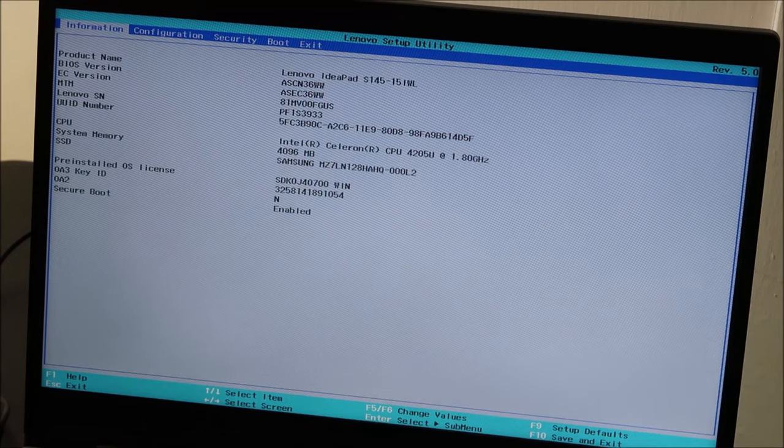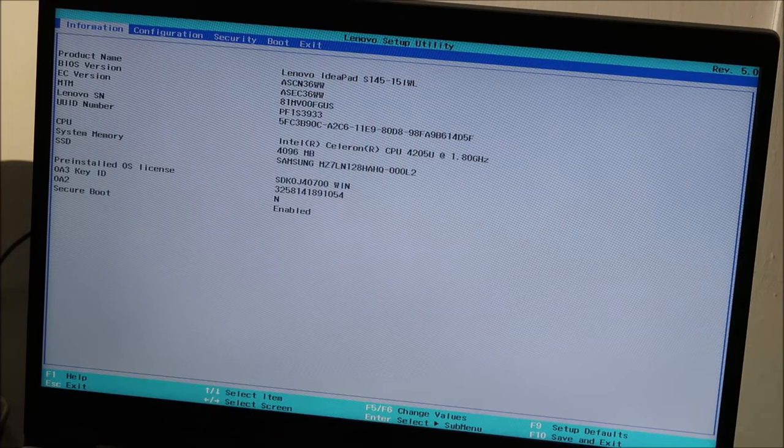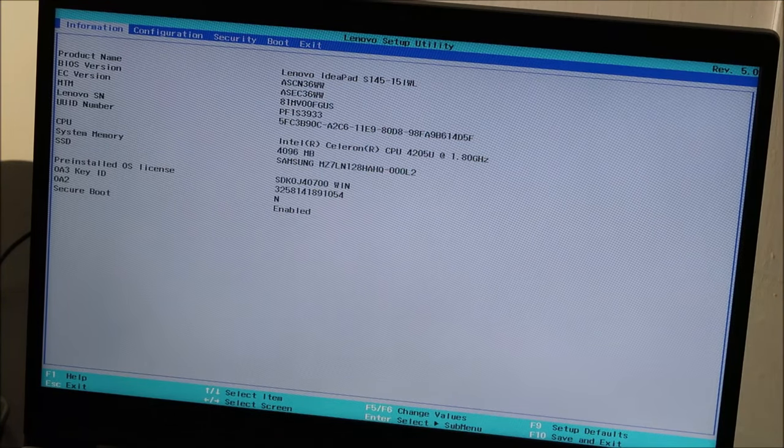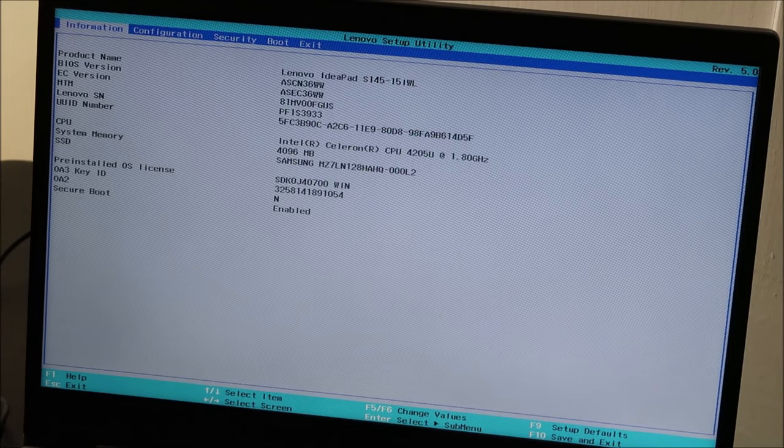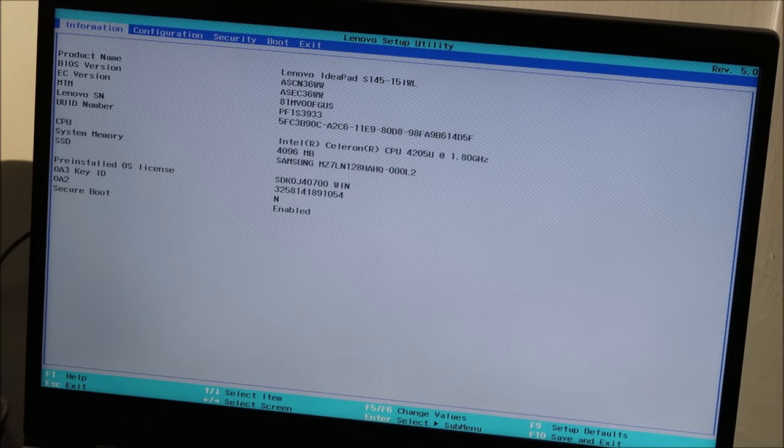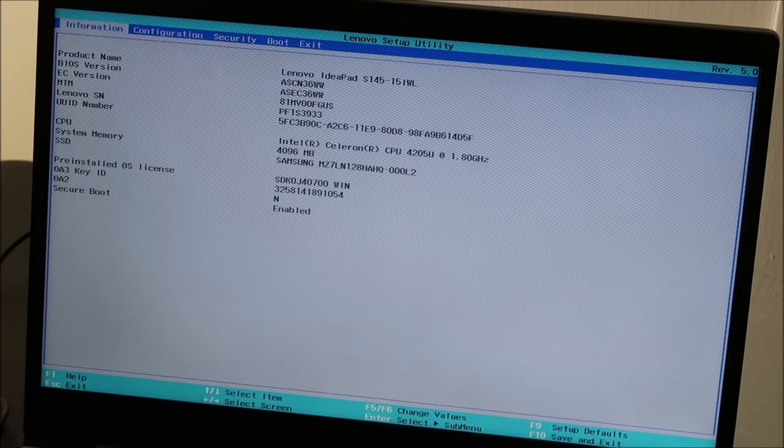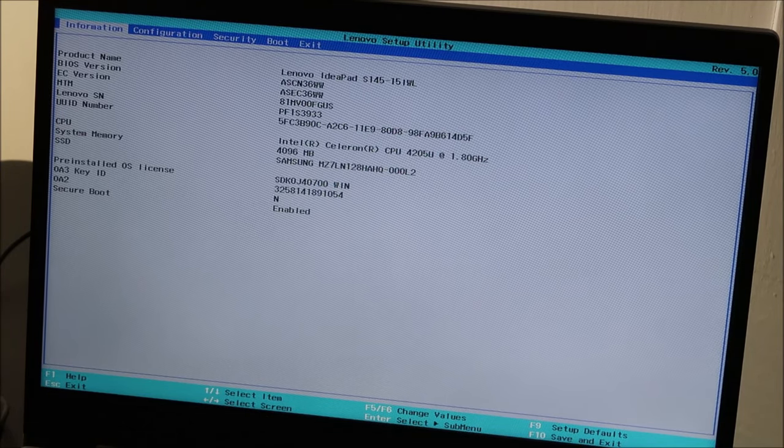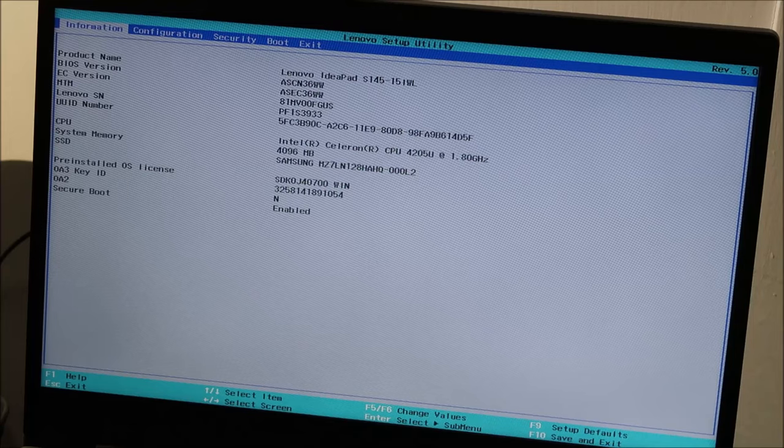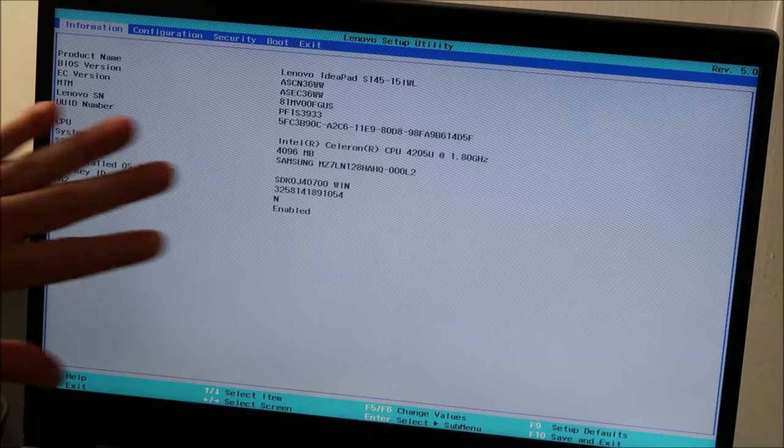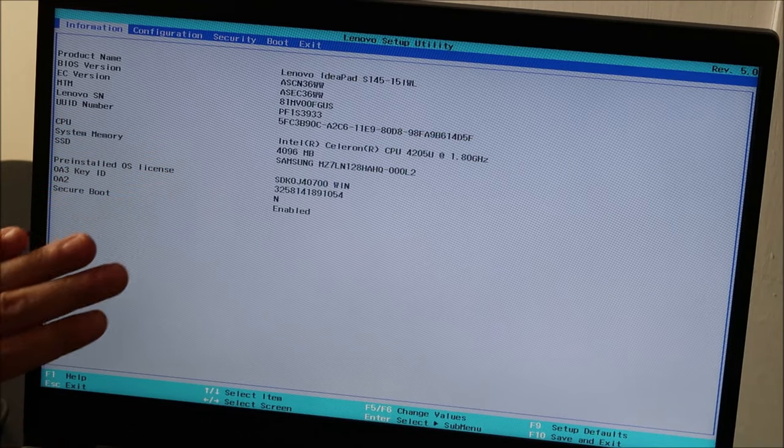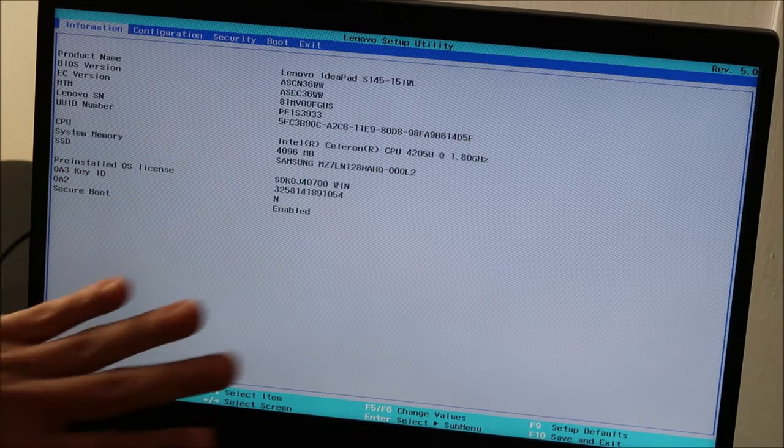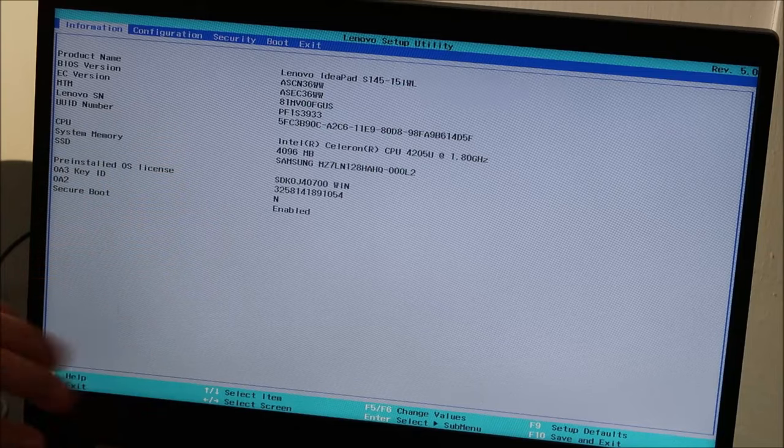So here in BIOS, the first thing I'm going to have you change, or check rather, is your date and time settings. So keep in mind when you're in here, you have to search around for these options. Don't just look on your main screen and then say that you can't find it. Search around.